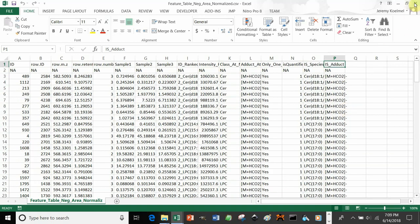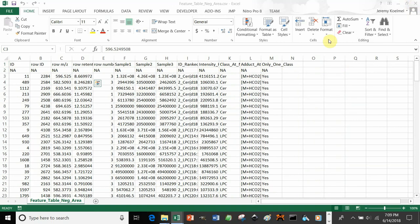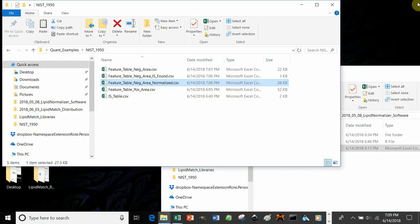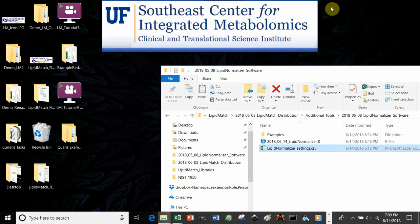After normalization, you can look at the statistics video using MetaboAnalyst to continue your workflow.